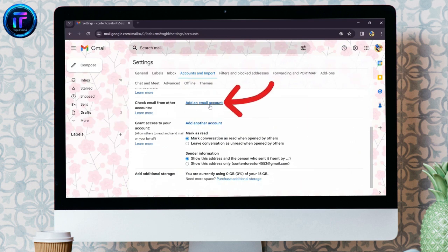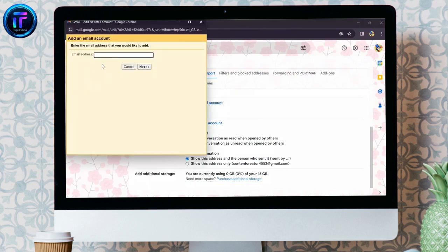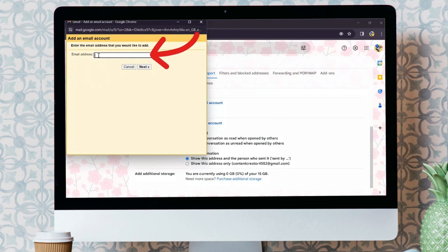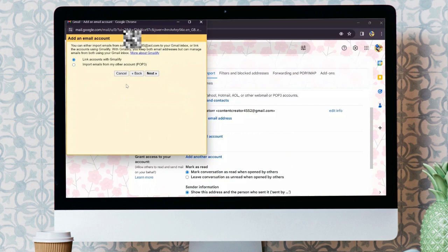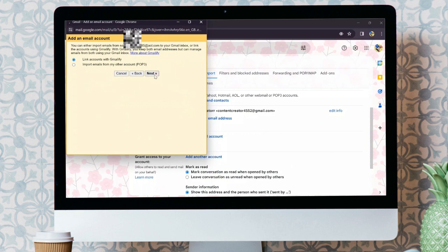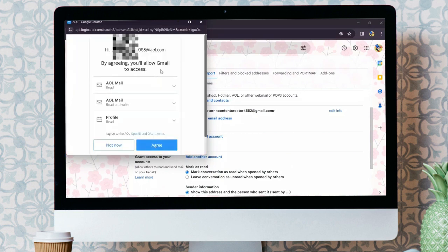Now, click into the add an email account option. After tapping that button, enter your AOL mail address and click the next button. After adding your email account, click the next button.